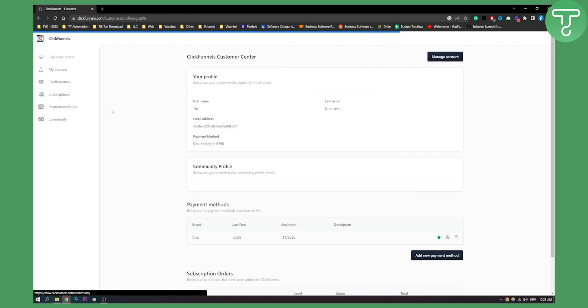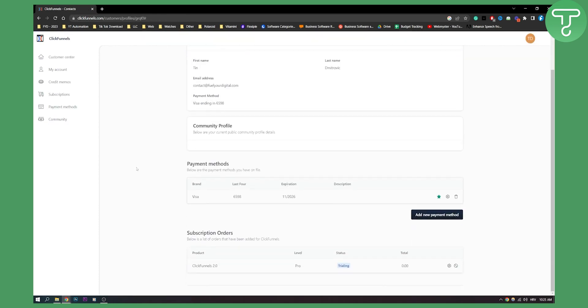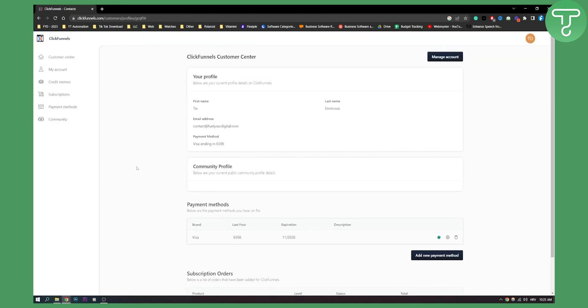Or you can go back. And yeah, that's pretty much it. So this is basically how to cancel ClickFunnels account.